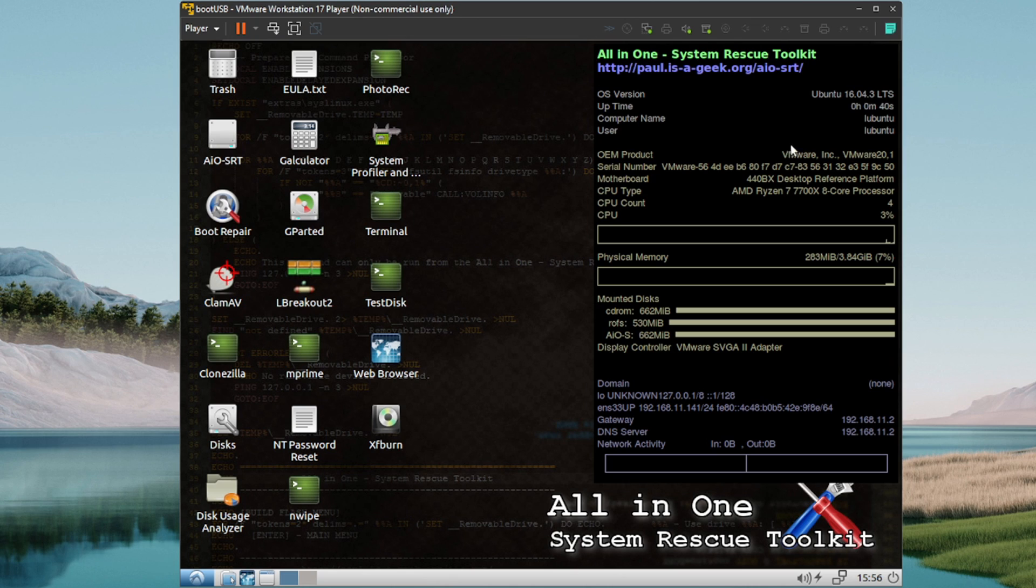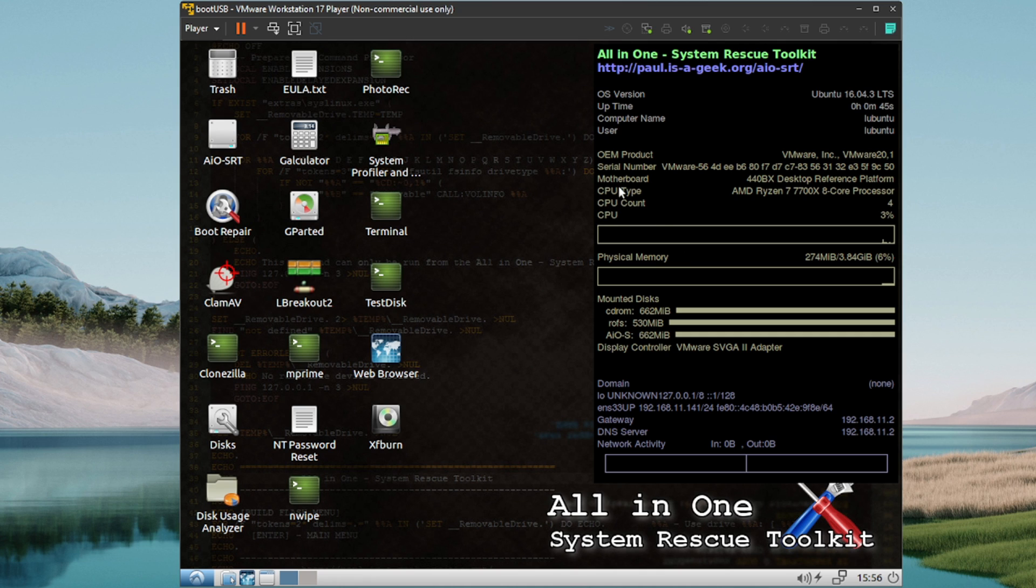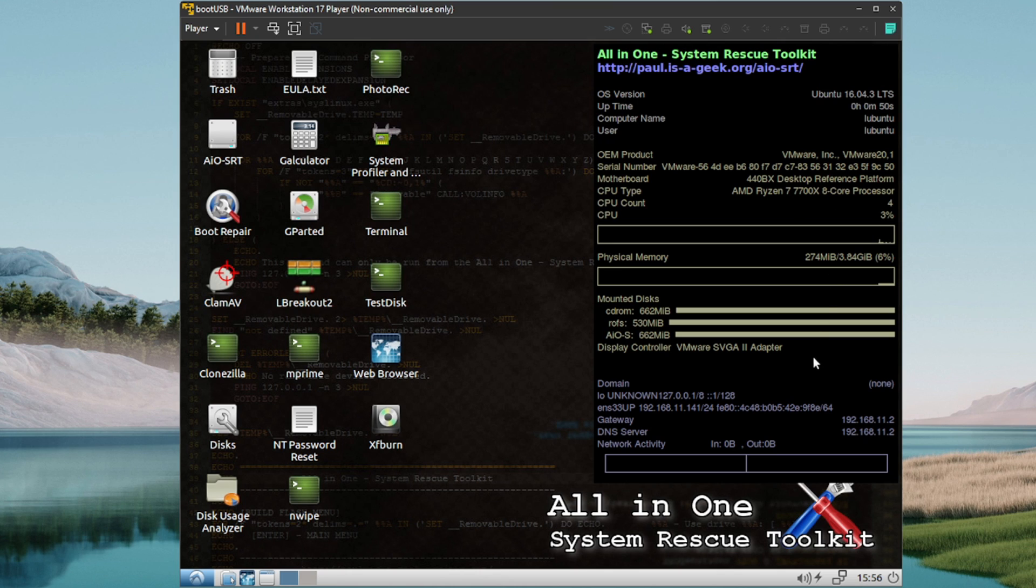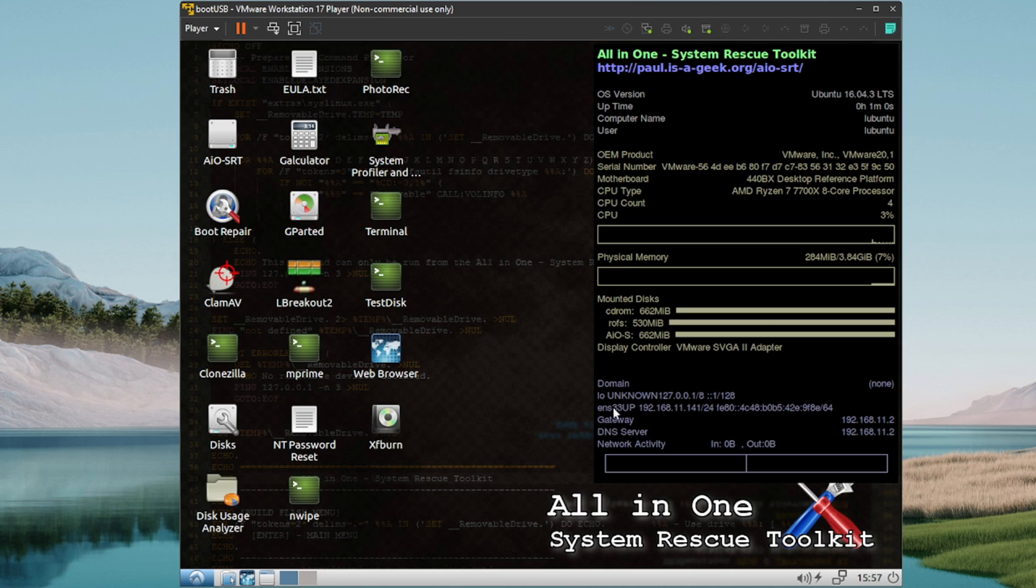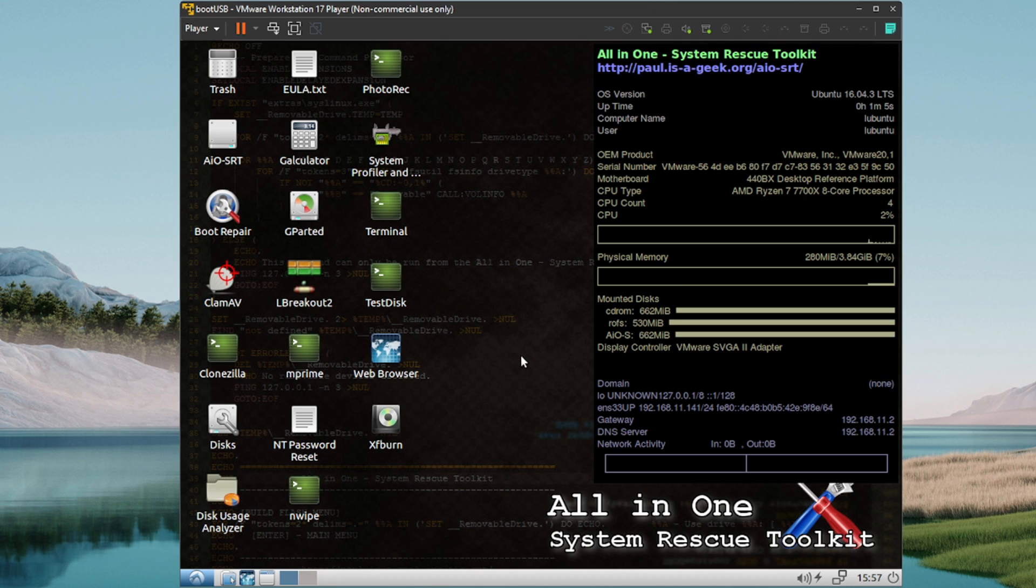We get a nice little graphical display of system resources. We can see that I'm running my Ryzen 7, the 7700X 8-core processor. We get CPU usage, memory usage here. That's cool. Shows our mounted discs and some other information here as far as networking. You can see the OS version of this is actually an Ubuntu 16.